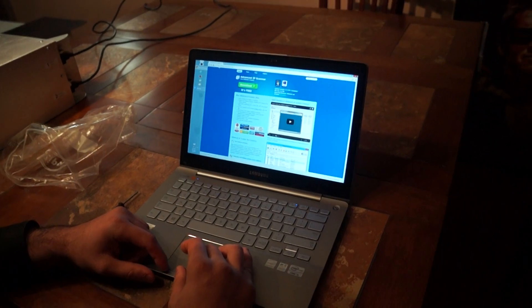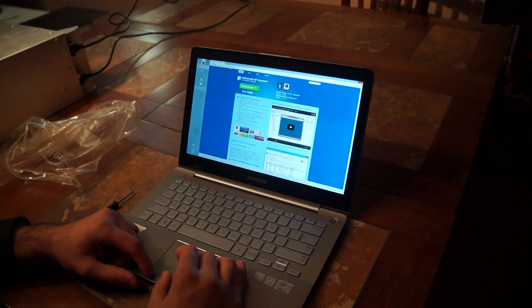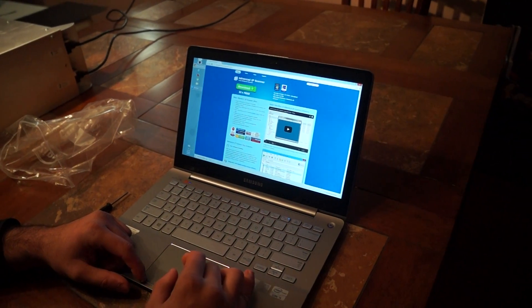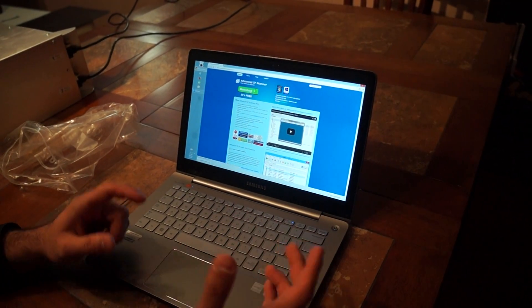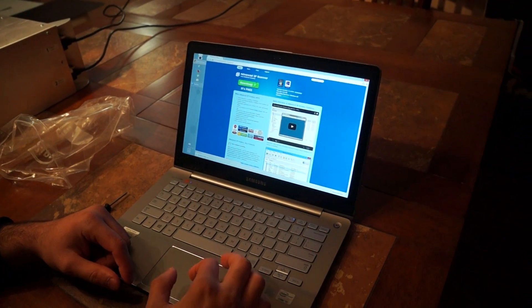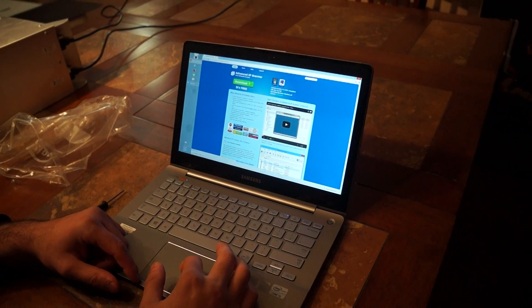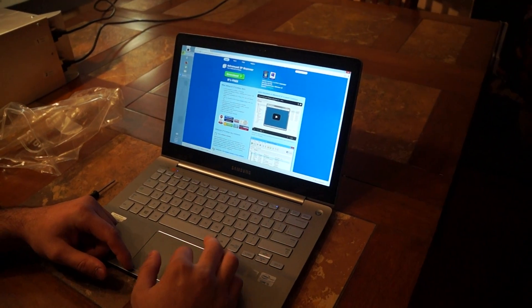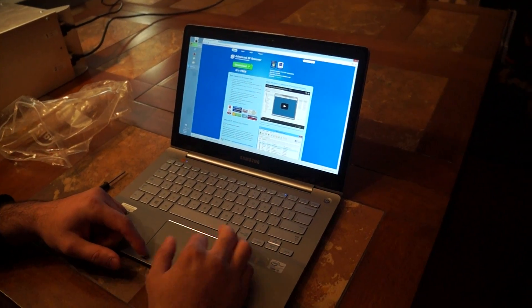To get the IP, I'm gonna download from Advanced IP Scanner. Or I can just... This is the easy way out.